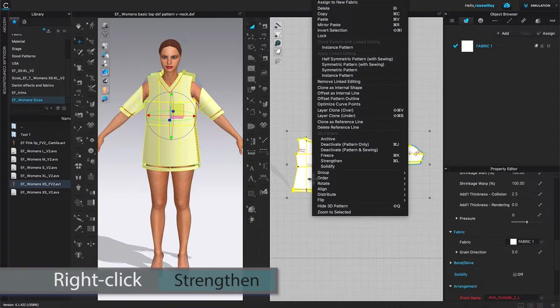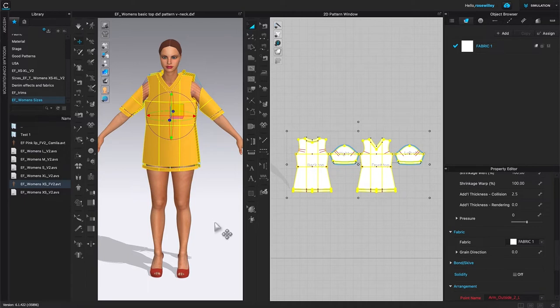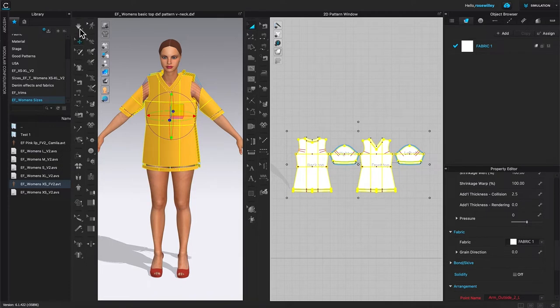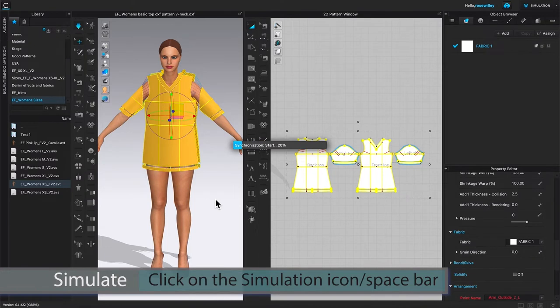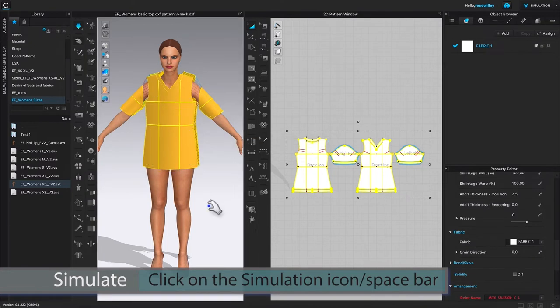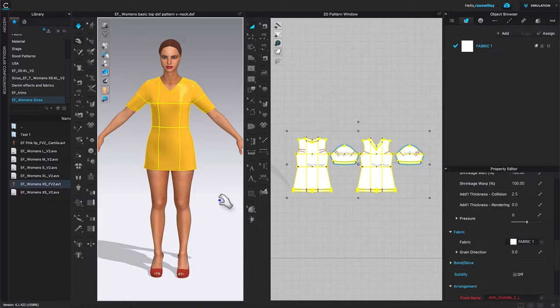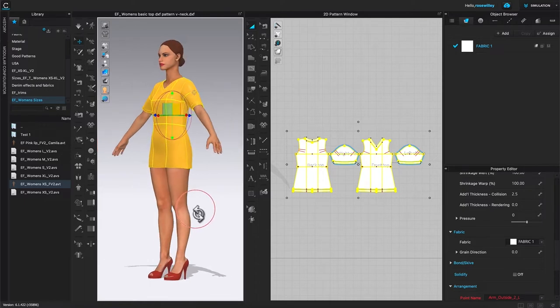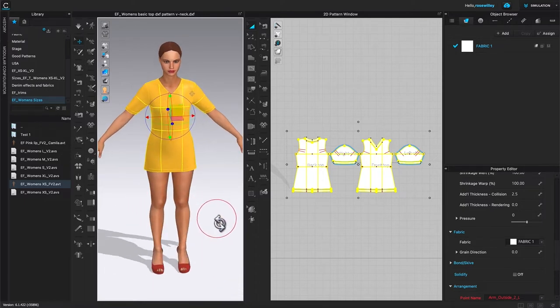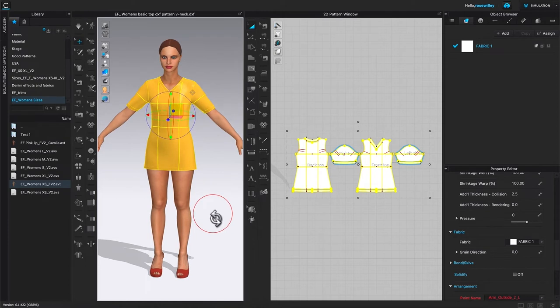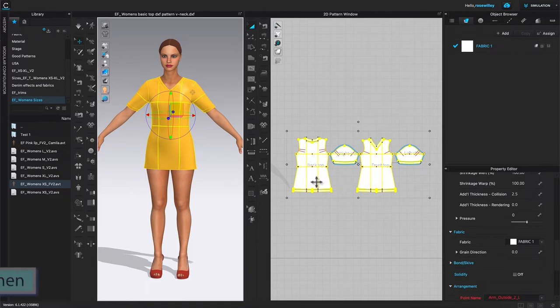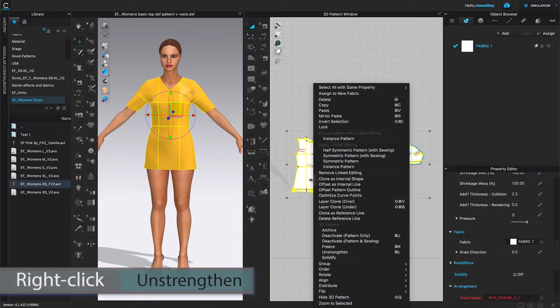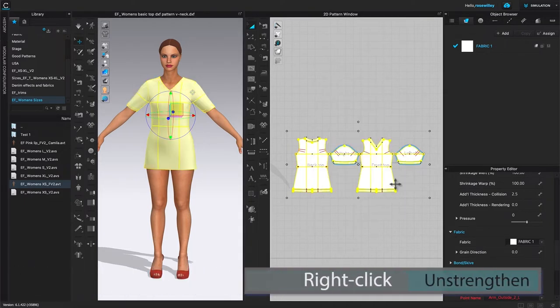Now we are safe to simulate. We have two ways to simulate here: either simulation icon here, click on it to simulate, or press down the spacebar to simulate. There it is. Now I'm going to press down the spacebar once again to stop the simulation and let's check in the back. The garment looks perfect guys. Now I'm going to come over here to this 2D window and then right click to unstrength.